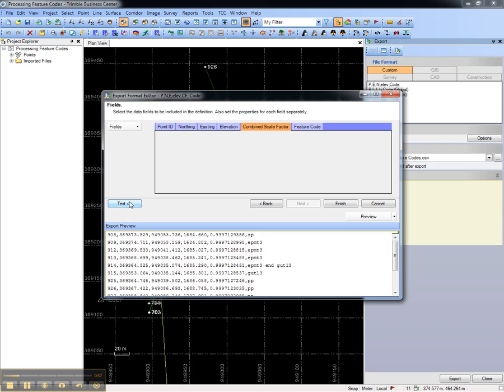Use the test button to see the selected data set and ensure that it matches the format you want to see in the exported file.